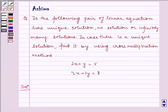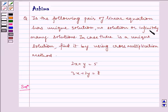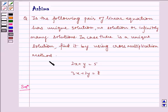Hello and welcome to this session. Let us understand the following question today: does the following pair of linear equations have a unique solution, no solution, or infinitely many solutions? In case there is a unique solution, find it by using the cross-multiplication method.